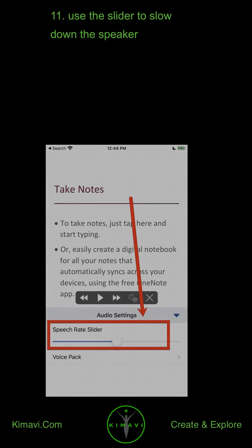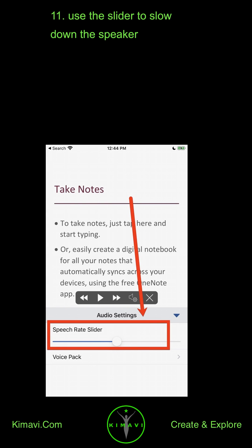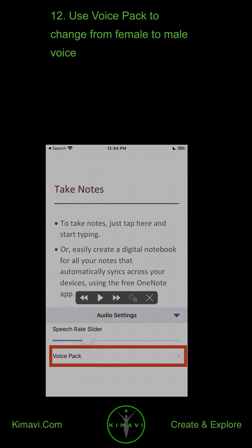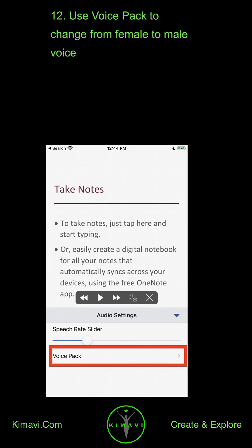Use the slider to slow down the speaker. Use the Voice Pack to change from a female to a male voice.